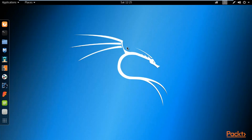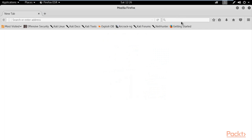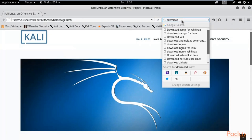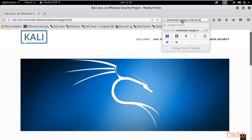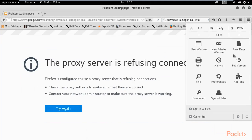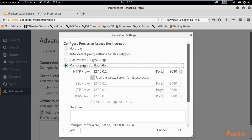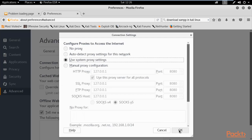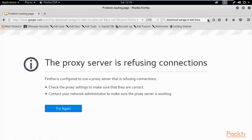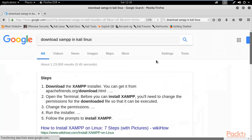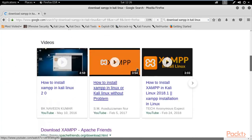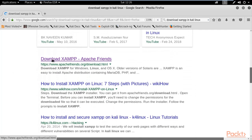Here we are on Kali Linux operating system. To download XAMPP server, open your browser inside Kali Linux and simply type in Google 'download XAMPP in Kali Linux'. You can see the first link available — this is the official website of XAMPP, so you can click on it.